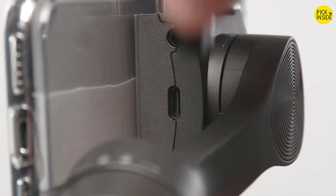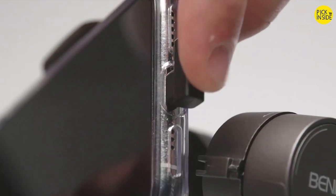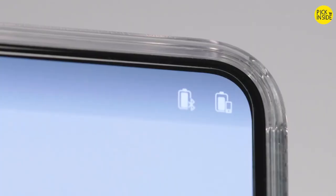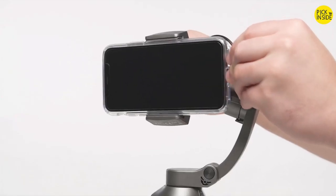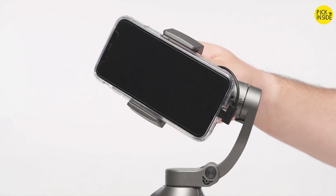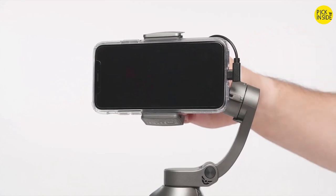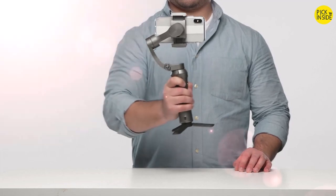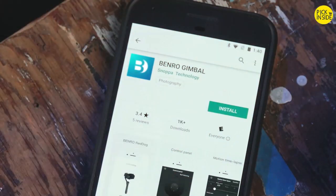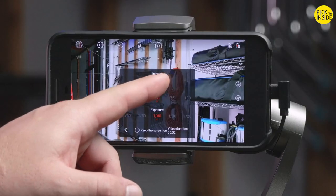To provide power to your phone, connect the cable from the USB-C port on the 3XS to your phone. Alternatively, the 3XS can wirelessly charge compatible phones by activating the feature in the app. If you use the cable to charge your phone during use, you will need to adjust your phone's balance once again — just slide it a little to the left and get it back into balance. Congratulations, your gimbal is now balanced.